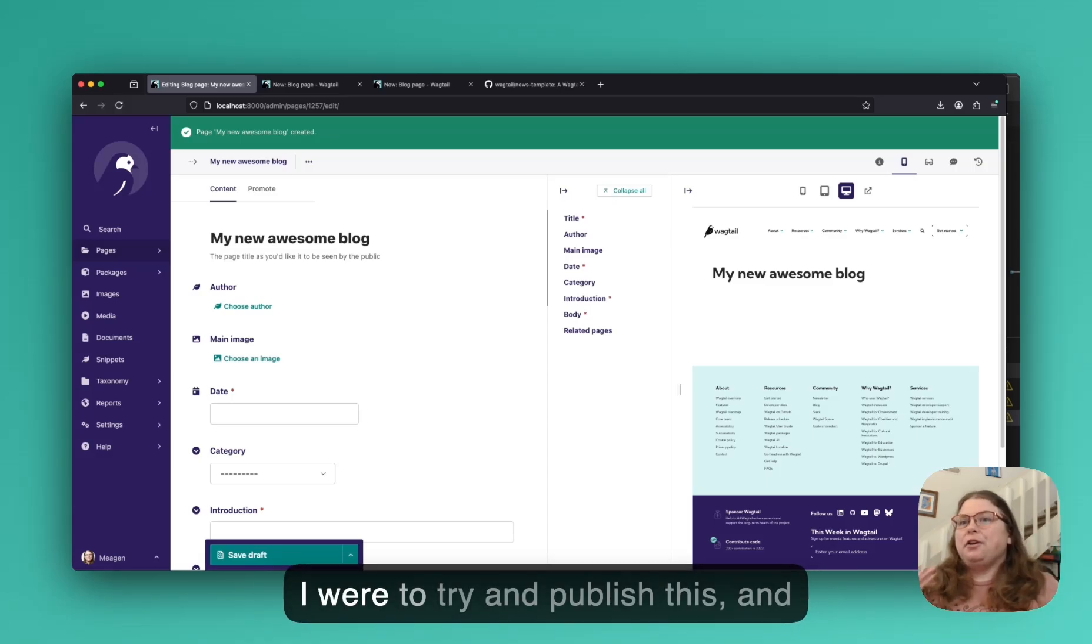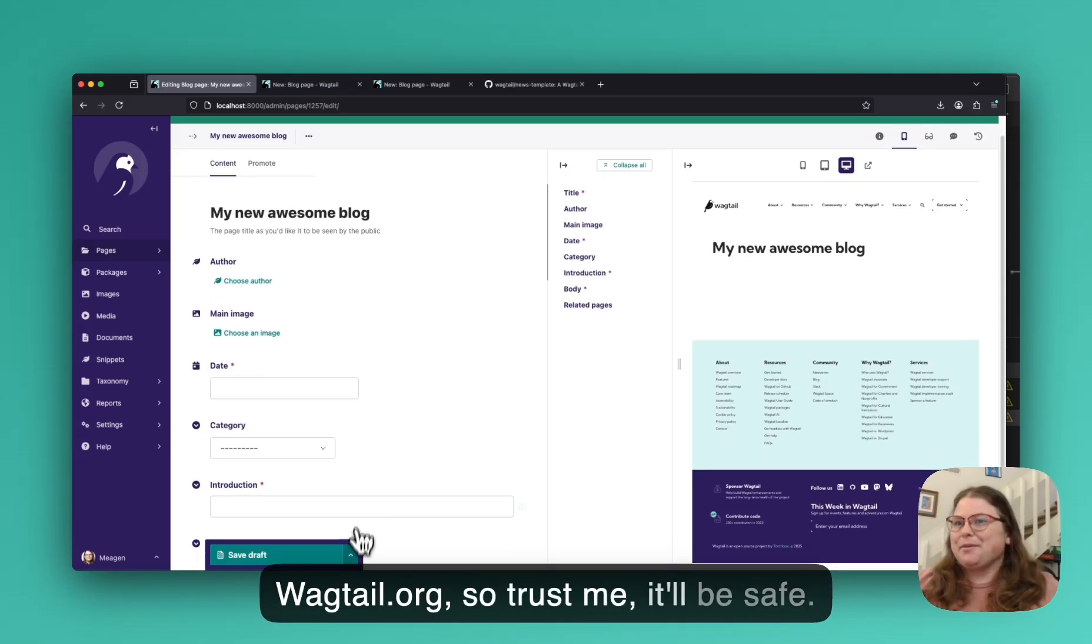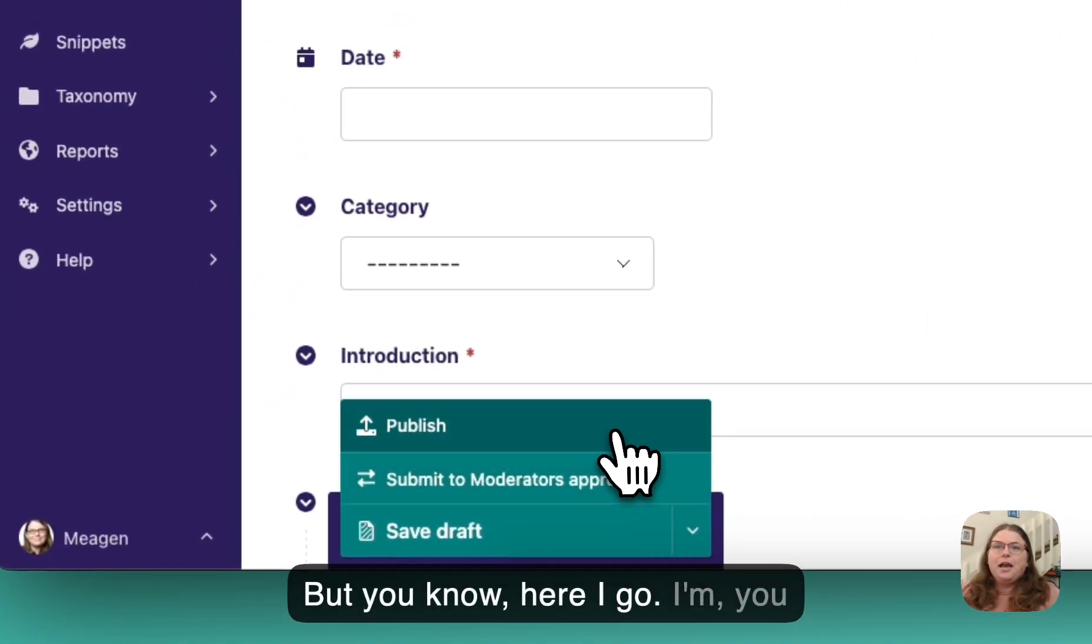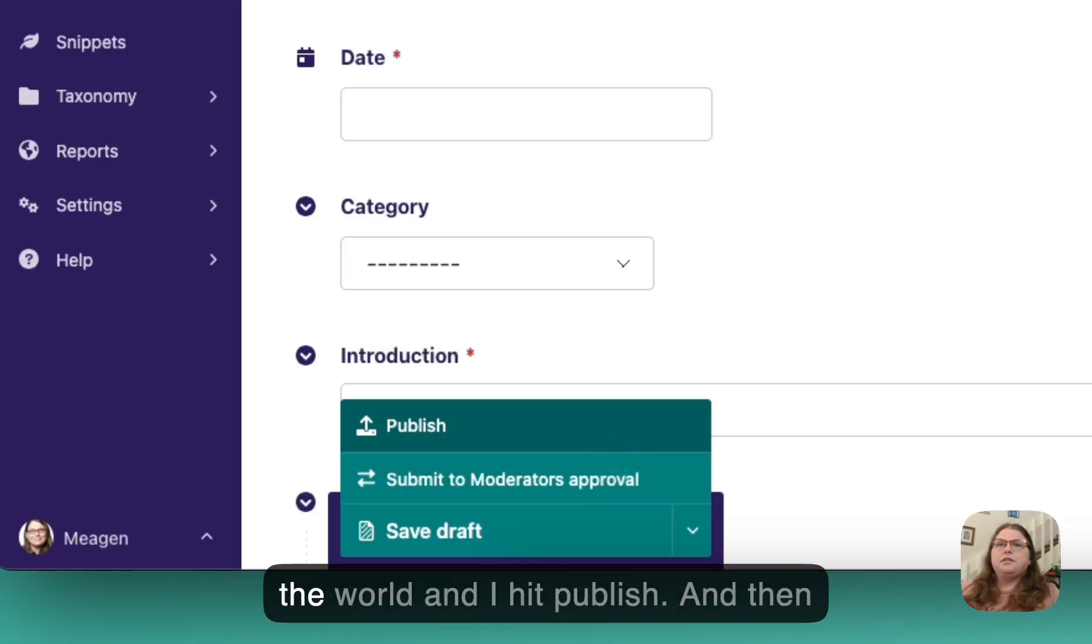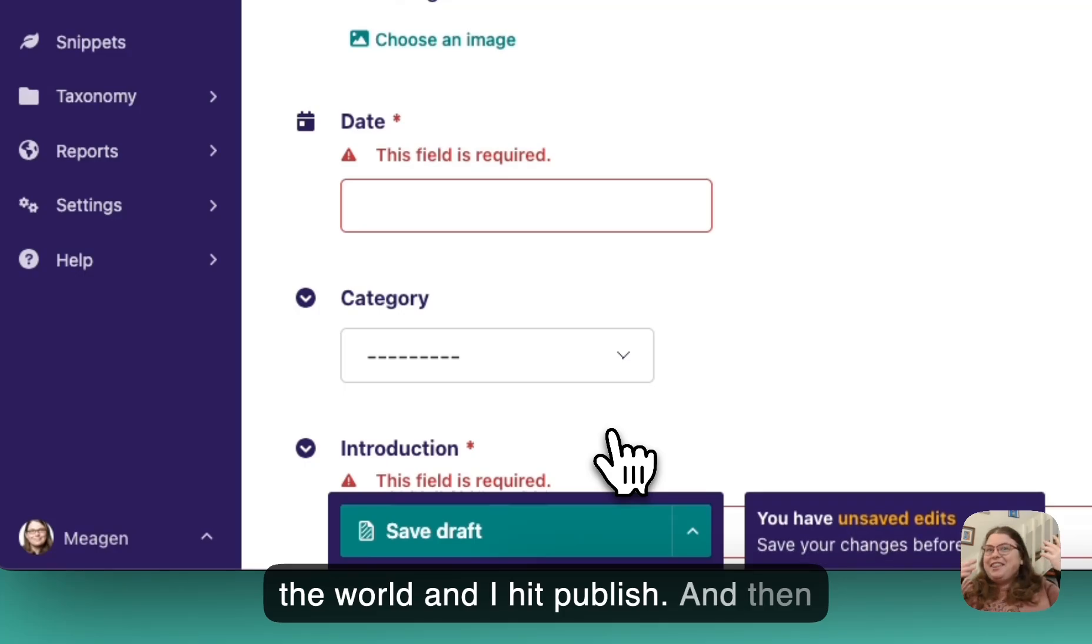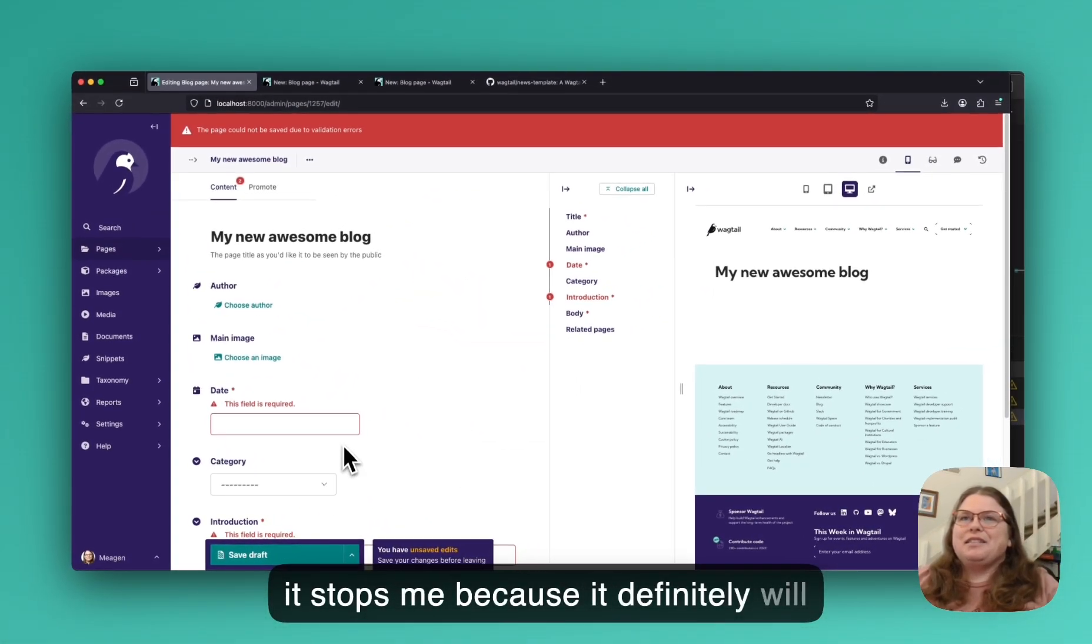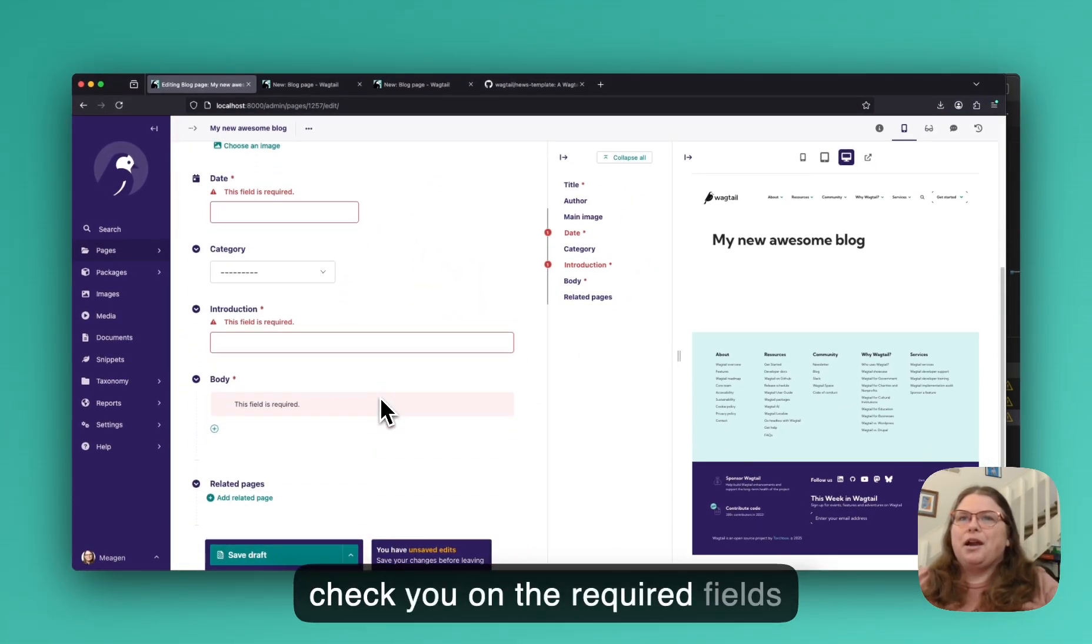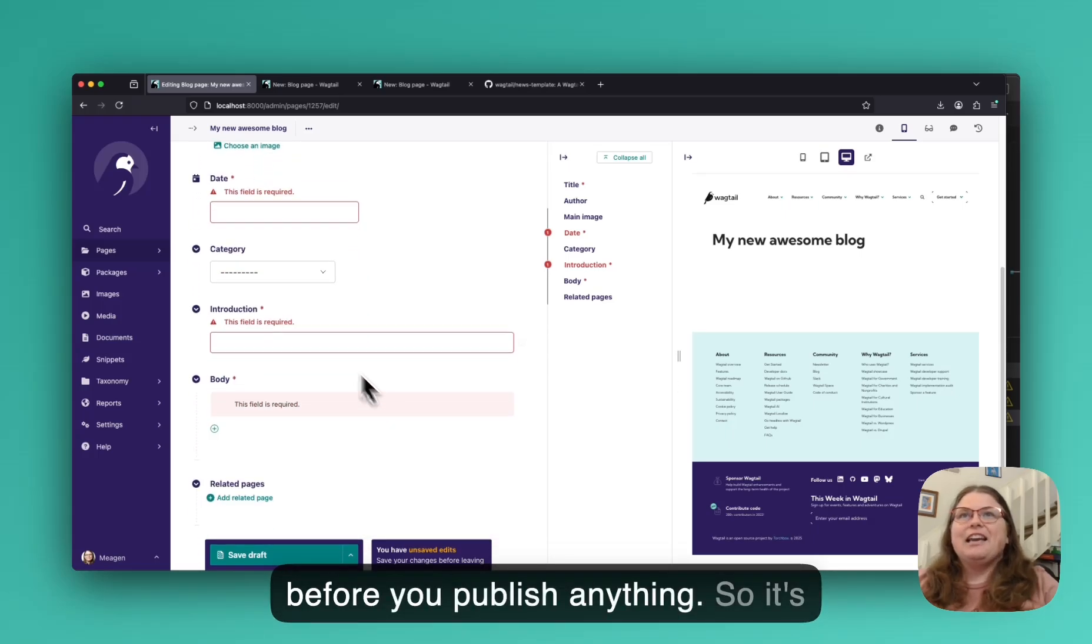So this is much better for the way that most creative people work because you can build things up. But here's the key thing. If I were to try and publish this, and this is not actually live on Wagtail.org, so trust me, it'll be safe. But here I go. I think I'm ready. I'm going to push my awesome blog out into the world. And I hit publish, and then it stops me because it definitely will check you on the required fields before you publish anything.